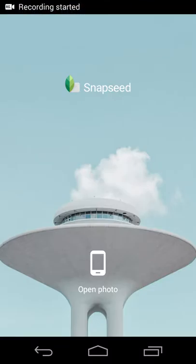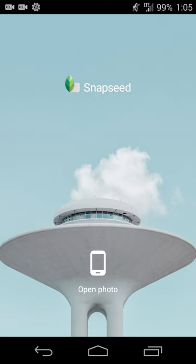Hey there guys, Neil here back with a feature review. For today's review I wanted to show how you can apply a selective filter in Snapseed and also apply multiple filters — so if you have an image that you want to touch up in different ways in different areas, you can apply them all together and then save the edited image as one.